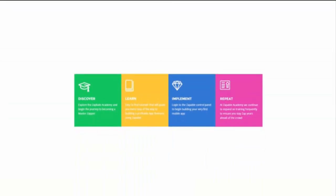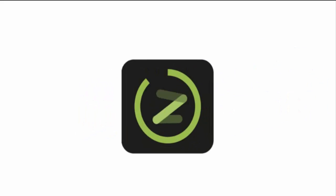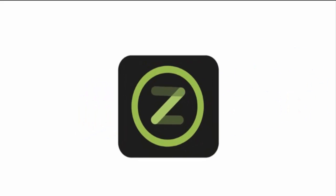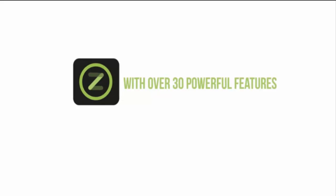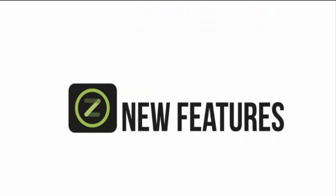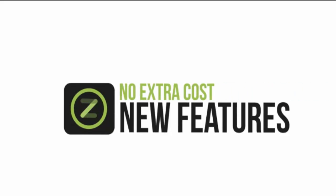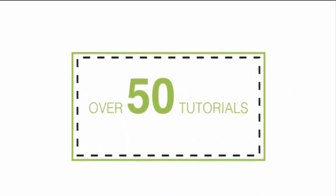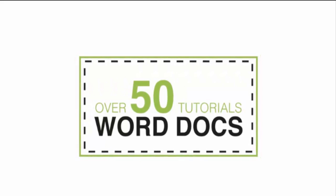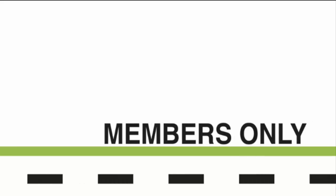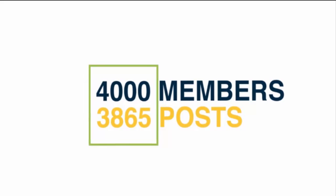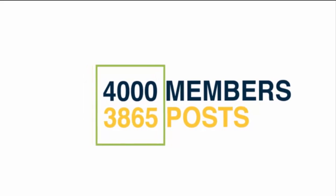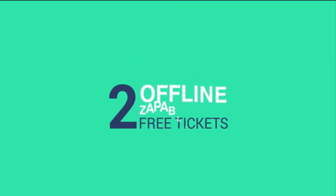So here's what you'll get: Full Zappable software - drag-and-drop app builder with over 30 powerful features at your disposal, and you get new features added monthly at no extra cost. Full training - over 50 tutorials, sample word docs to close deals, and access to the Zappable Academy. Access to the members-only Zappable private forum - over 4,000 members and 3,865 posts. Share and collaborate with like-minded Zappable members. Two free tickets to our offline Zappable event which will be happening in February 2016 in San Francisco, with the exact dates yet to be confirmed.